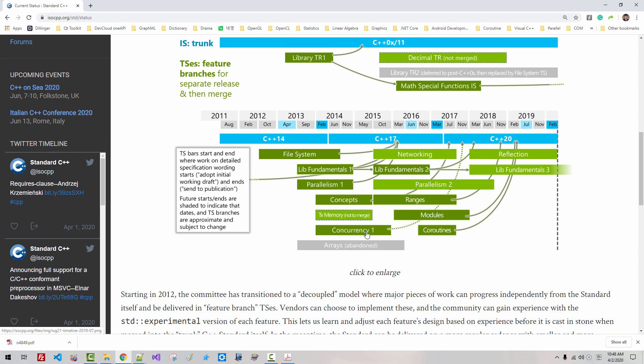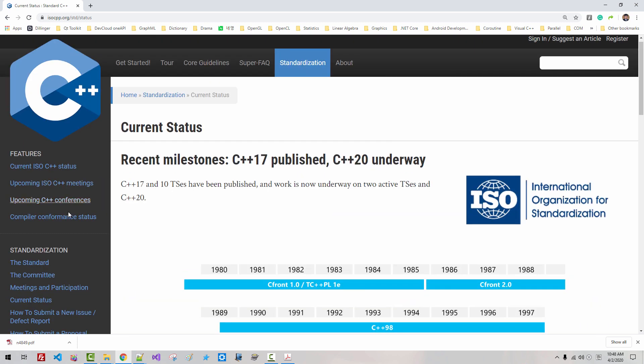concurrency, parallelism, things like this. In the compiler compromise status,